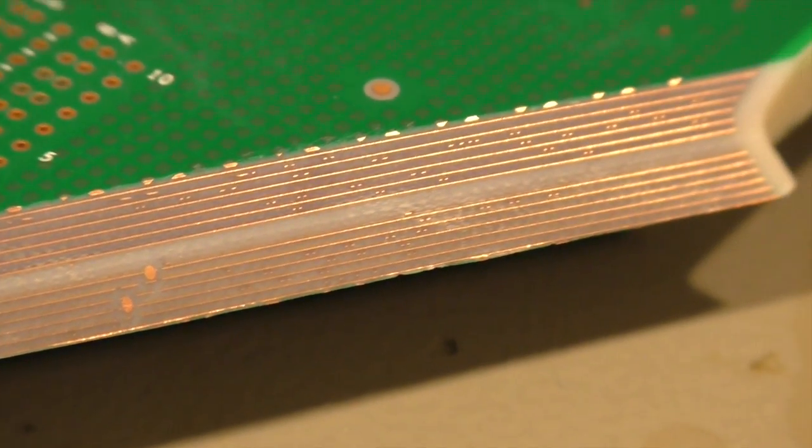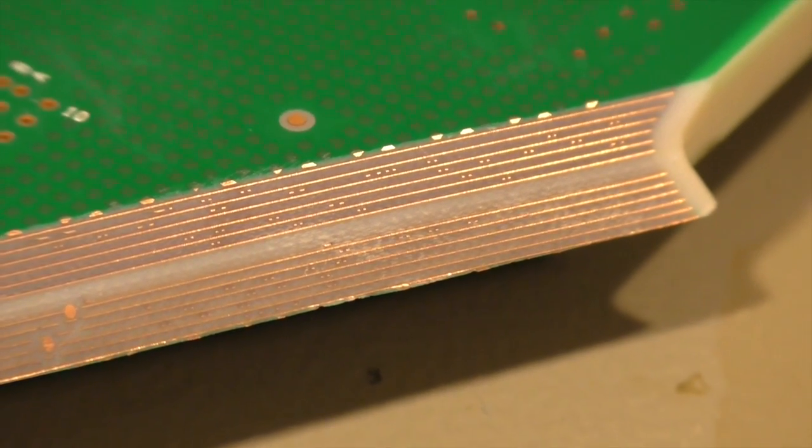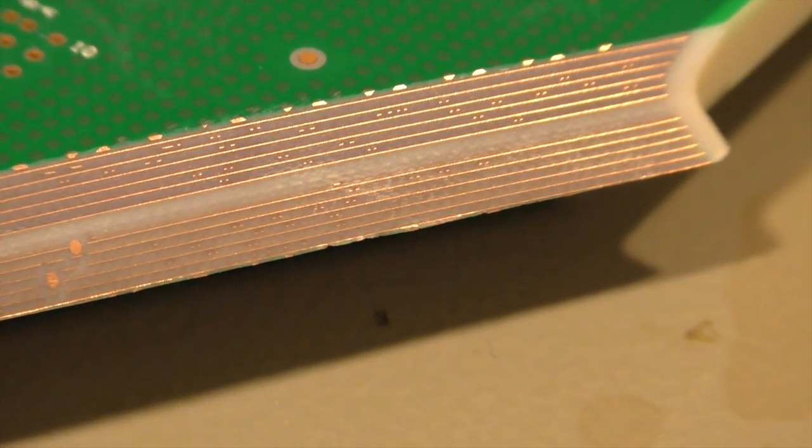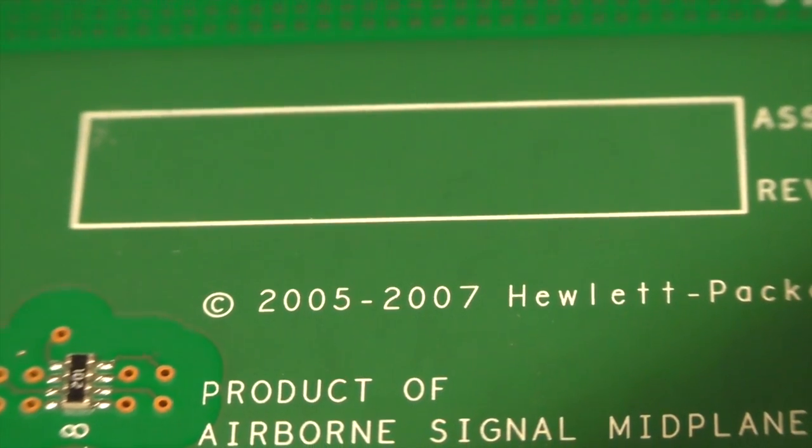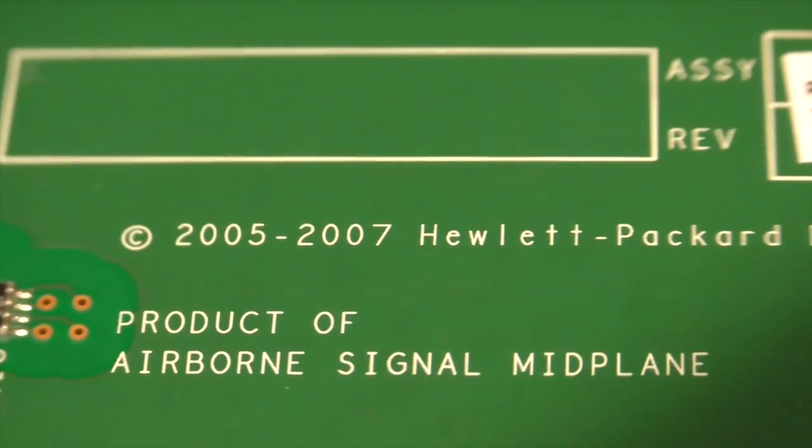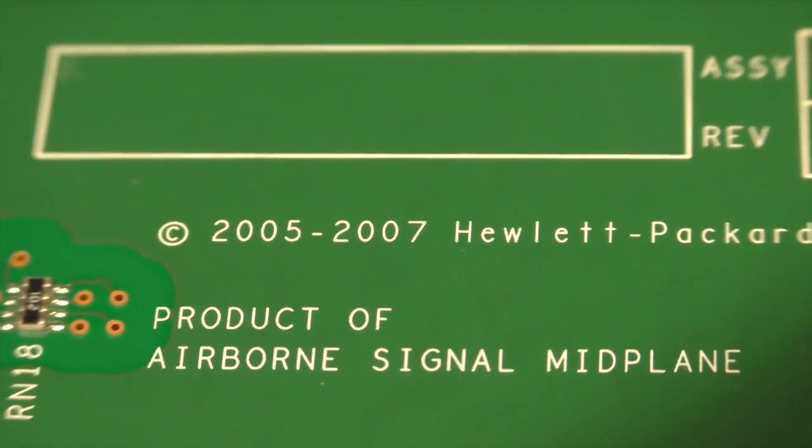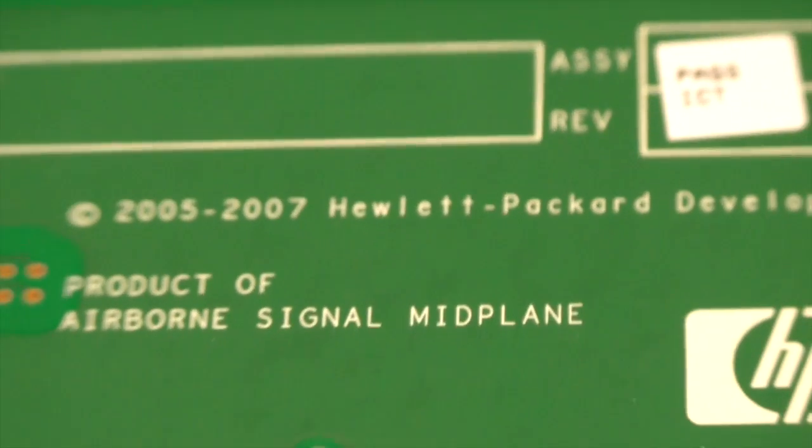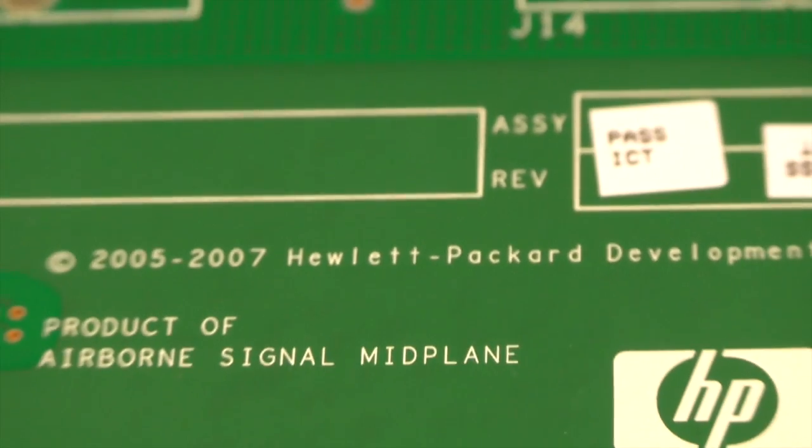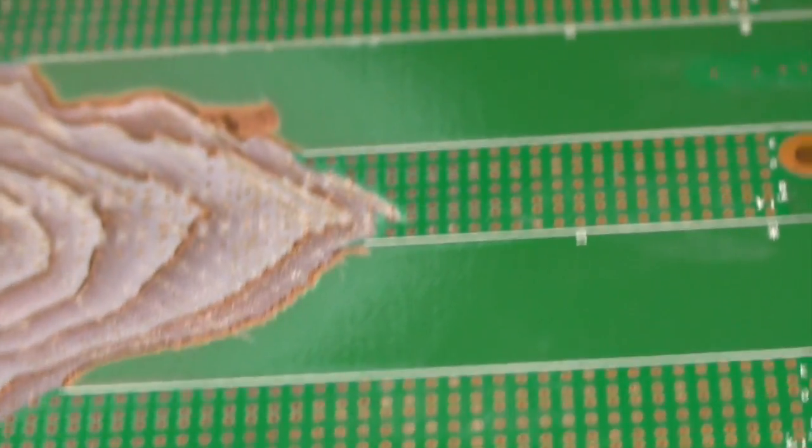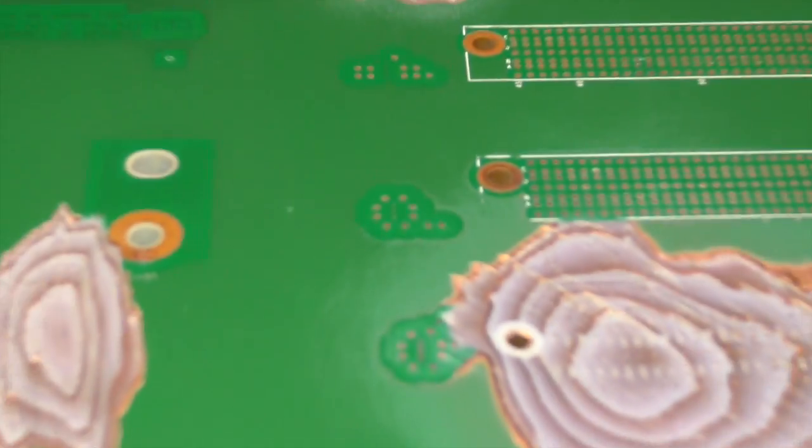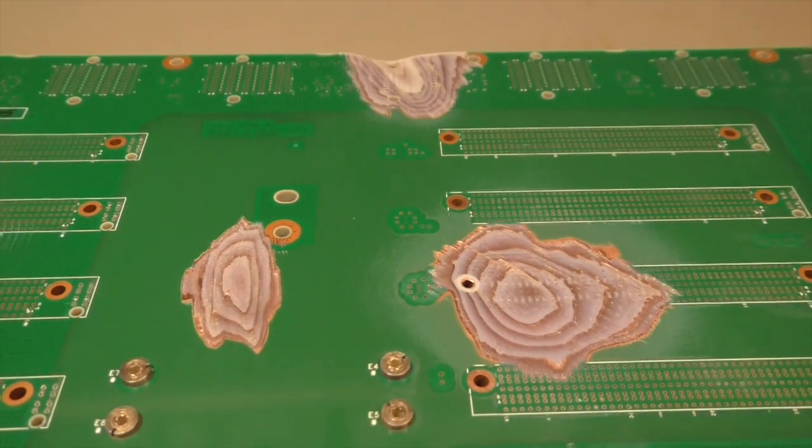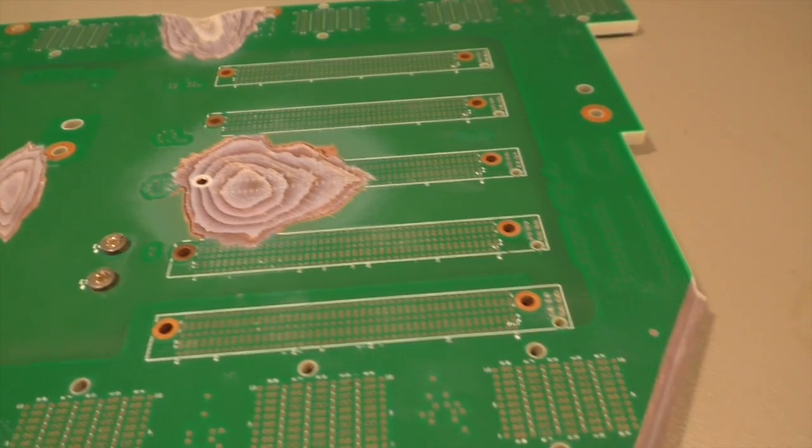This backplane was designed, do we have a date on it? 2005 to 2007. I think in 2007 they made an update of the blade enclosure which was mainly a bigger display on the front, and then a little bit later they made a better backplane that could handle a couple of signals more and maybe at higher speed.